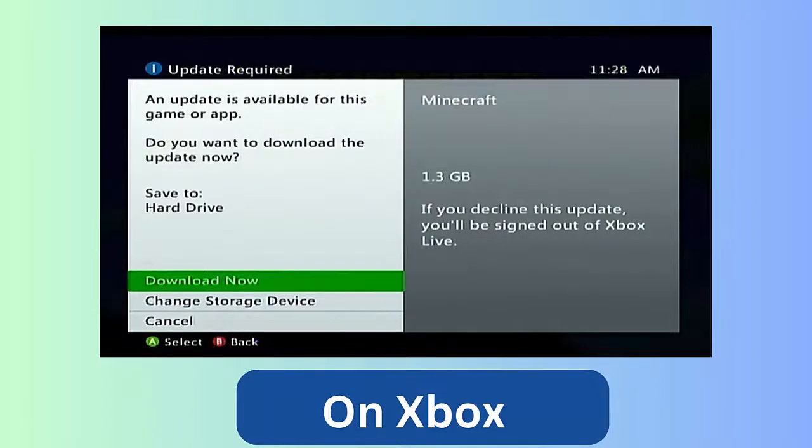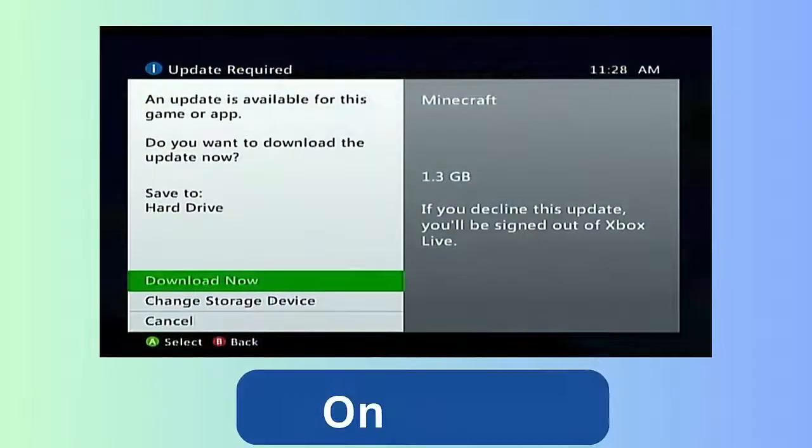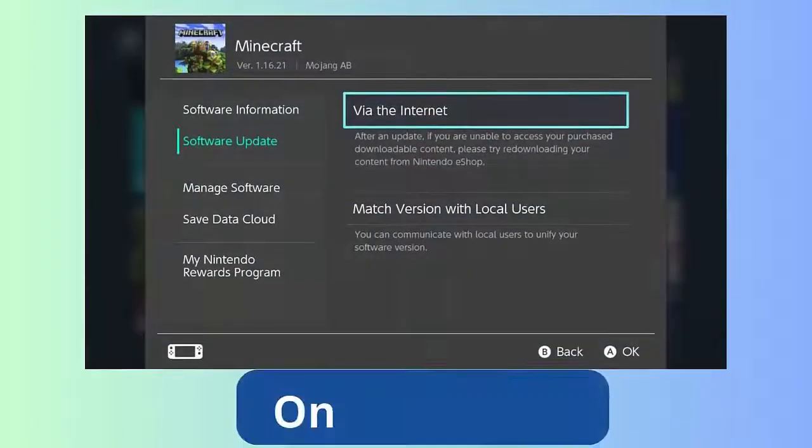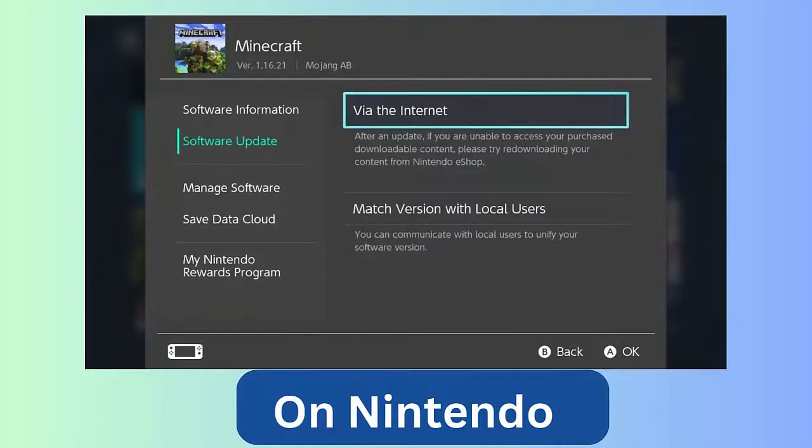Choose My Games and Apps. Here, highlight Minecraft, choose More Options, next tap on Manage Game and Add-ons. Updates you can see download option if any update is available. On Nintendo Switch, highlight Minecraft icon in the game list.